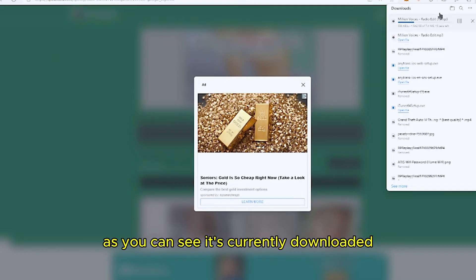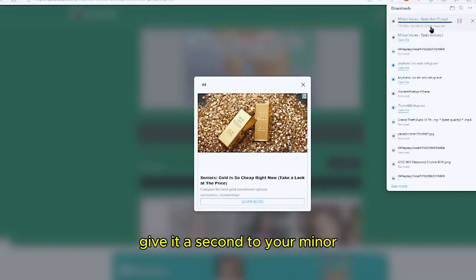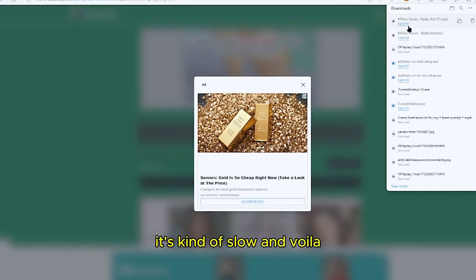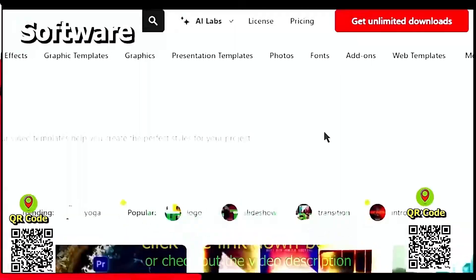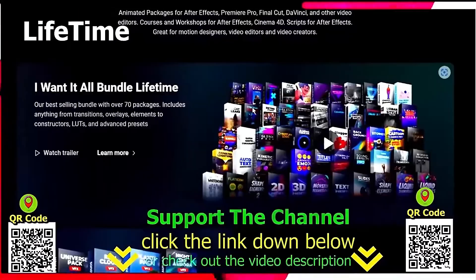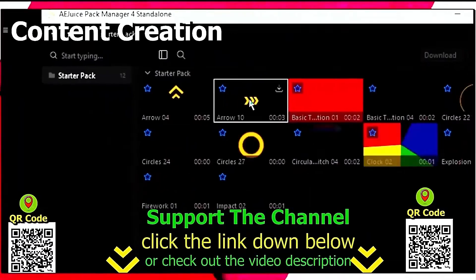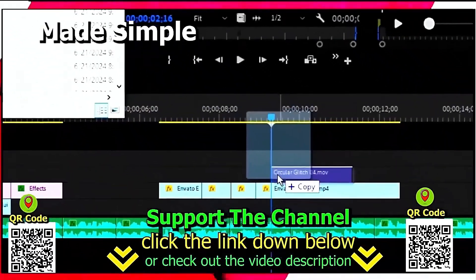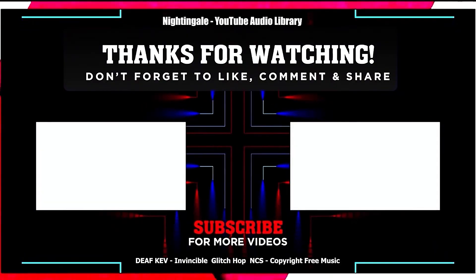As you can see, it's currently downloading — it's a bit slow due to my internet. And voila! If you want to learn how to save hundreds of hours and money online per year creating content, click the link below or scan the QR code. Thanks for watching this tutorial.